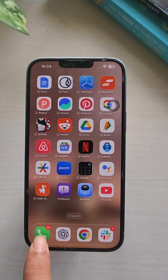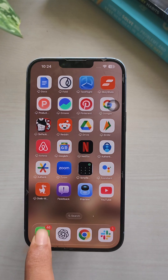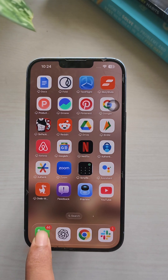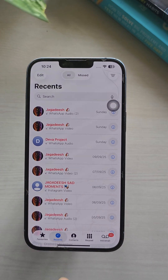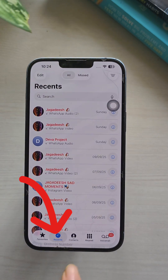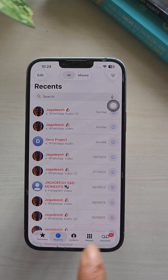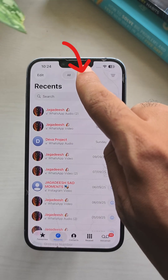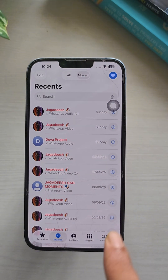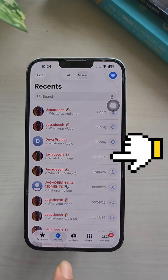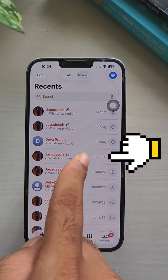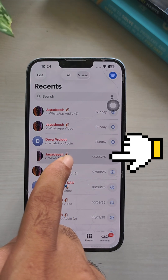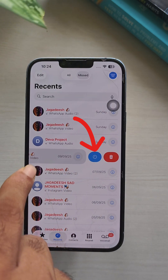Open the phone app on your iPhone. Now go to the Recents tab and go to the Missed Calls tab. Here, select any missed call, swipe left on the missed call and tap the blue clock icon.